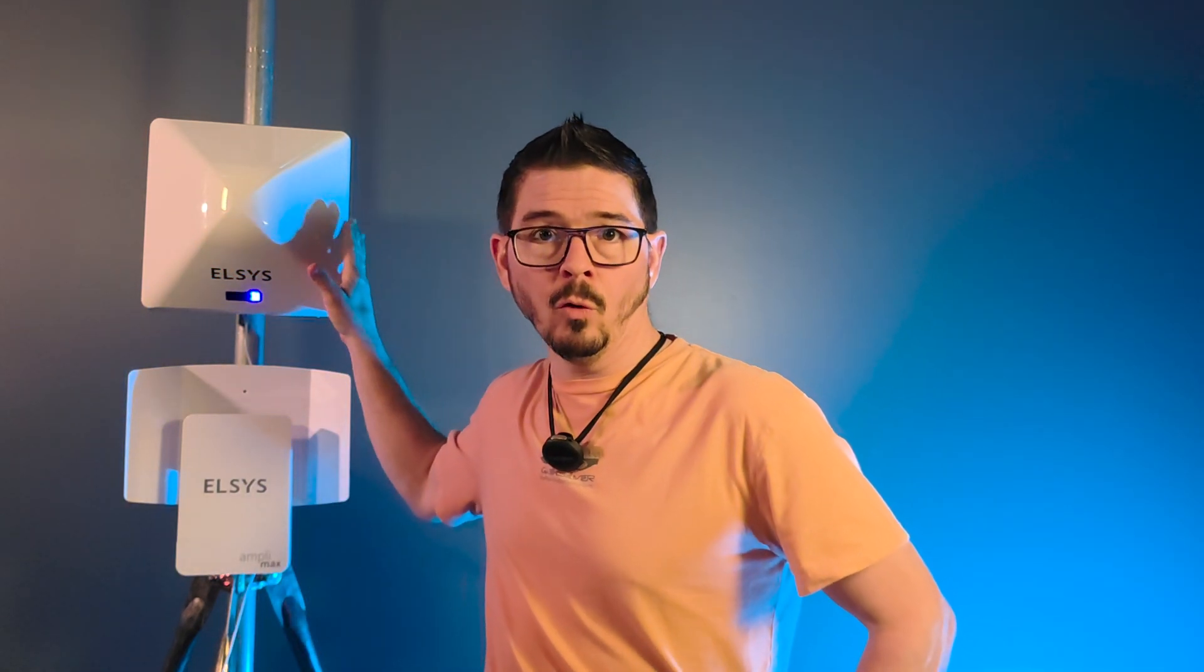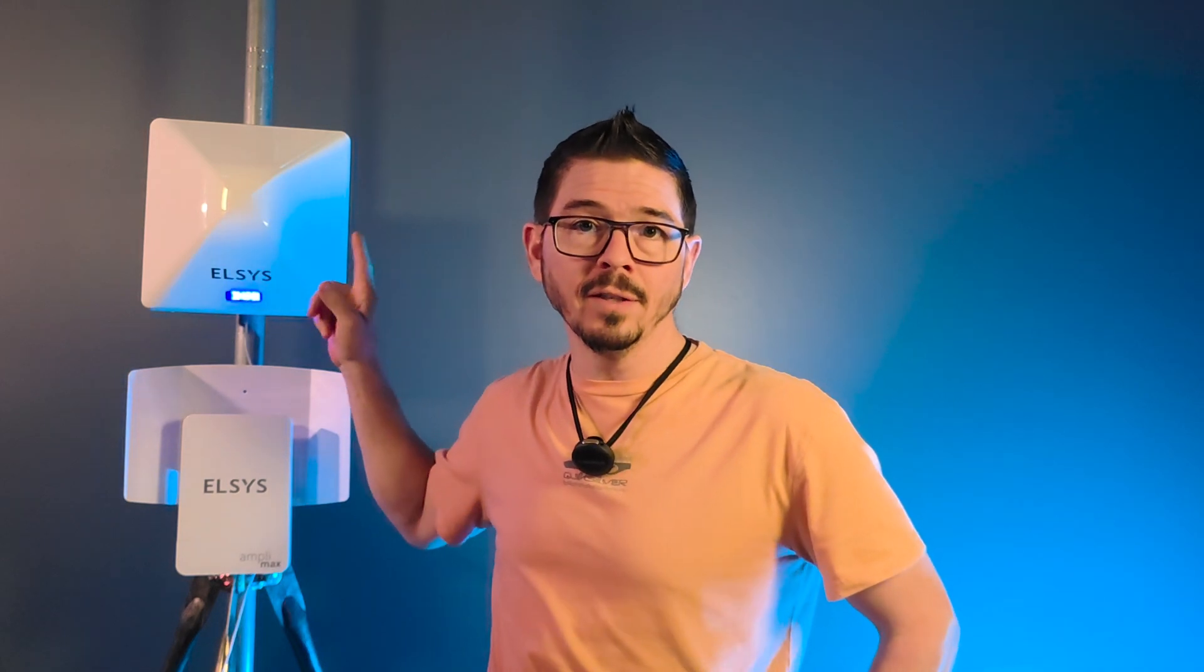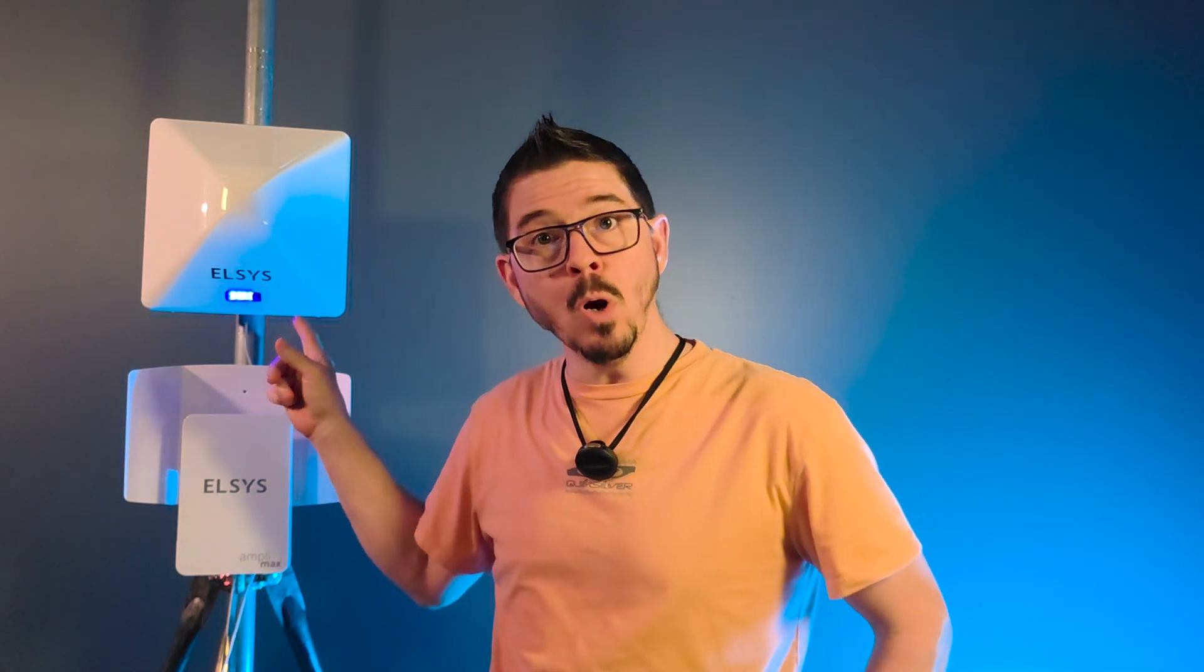This is their 5G outdoor directional antenna and modem together unit. So it's a 5G modem inside of a directional panel antenna. It's got 4x4 MIMO connections to the modem and it provides a single Ethernet connection back down to